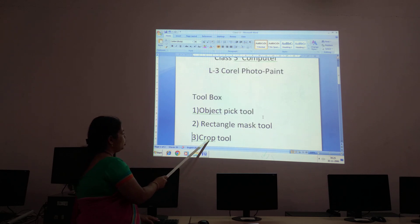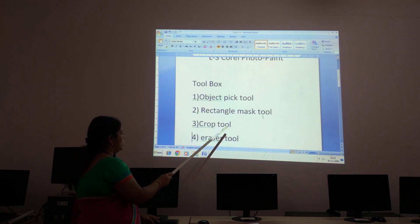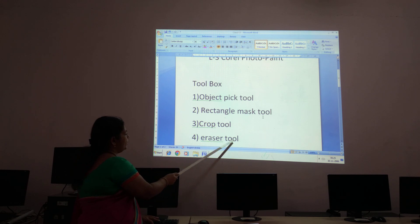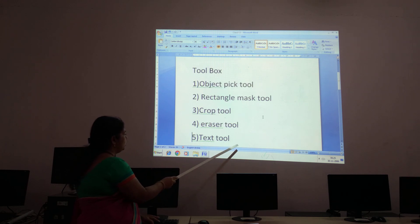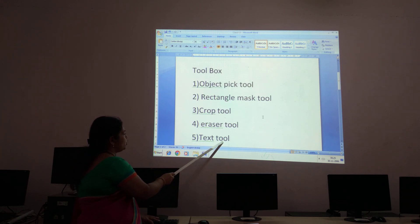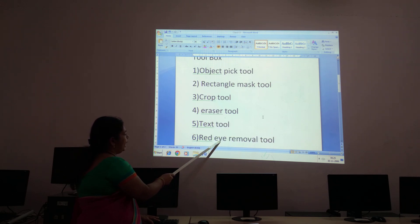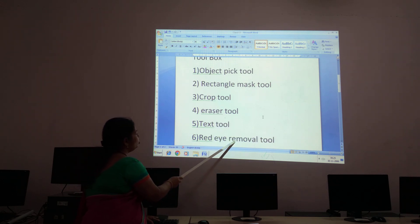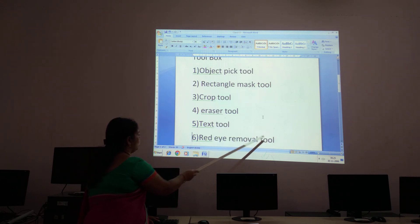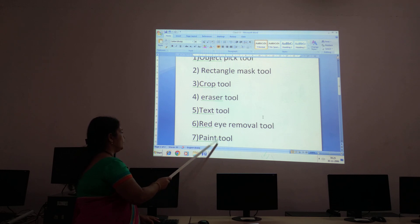The third one is the Crop tool. The fourth one is the Eraser tool. The fifth one is the Text tool. The sixth one is the Red Eye Removal tool.